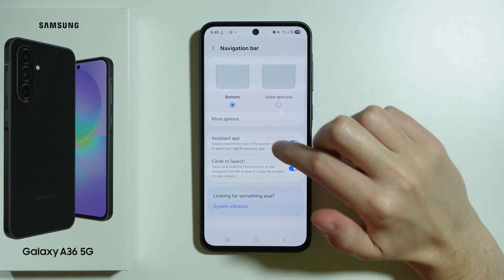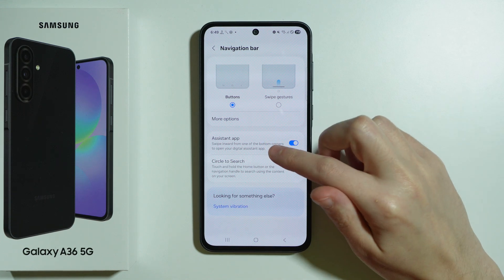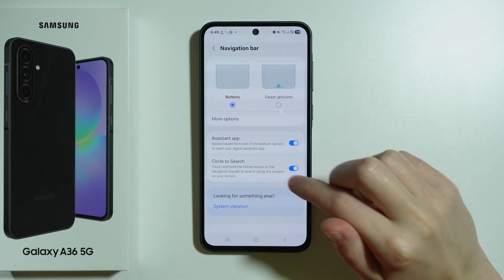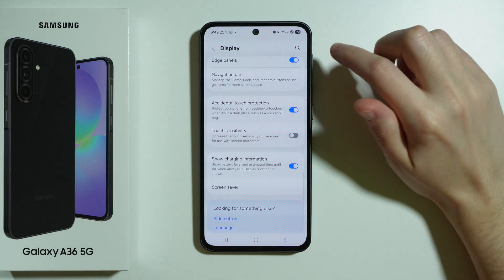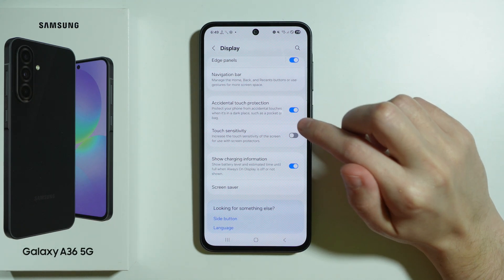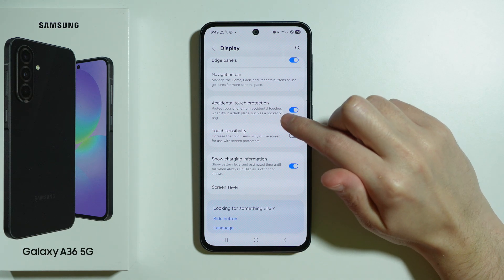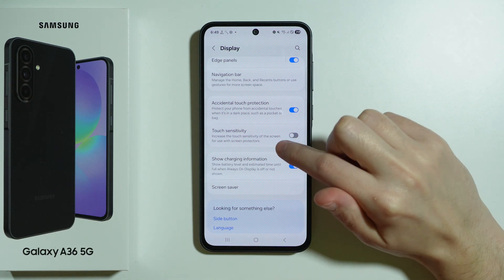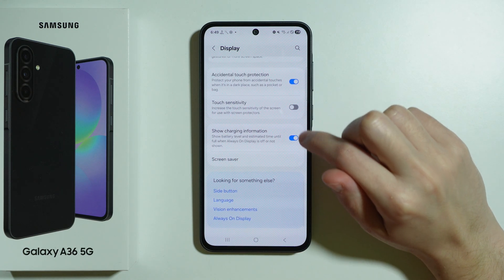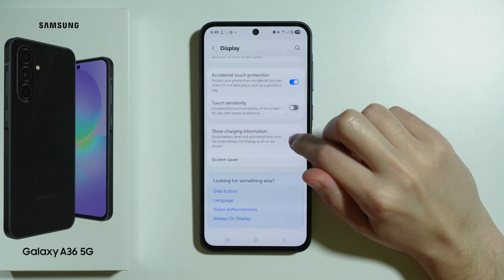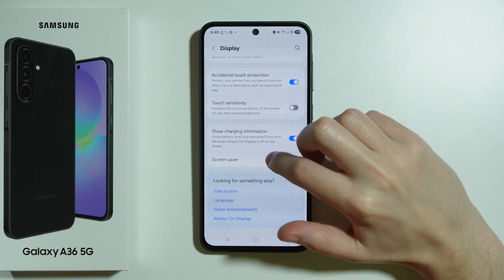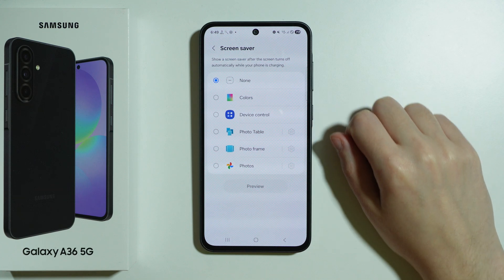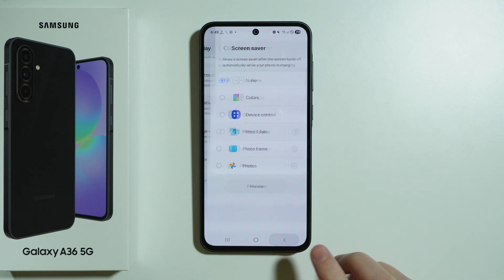We also have the Assistant App and Circle to Search. Here we can also enable or disable accidental touch protection or touch sensitivity. We can show or hide charging information, and we also have a screensaver.